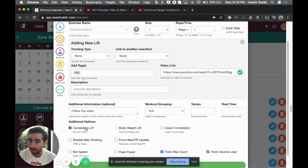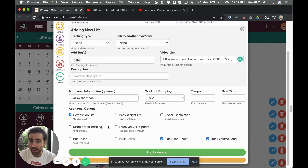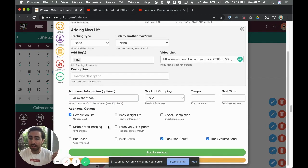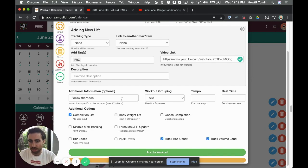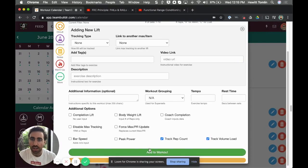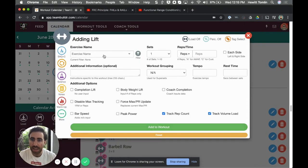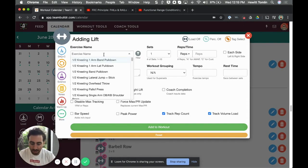The last thing I'll do is mark this a 'completion lift,' which means that the athlete only needs to check a check box to say that they did this routine, as opposed to typing in sets and reps which wouldn't really make sense here. Let me go ahead and add that.